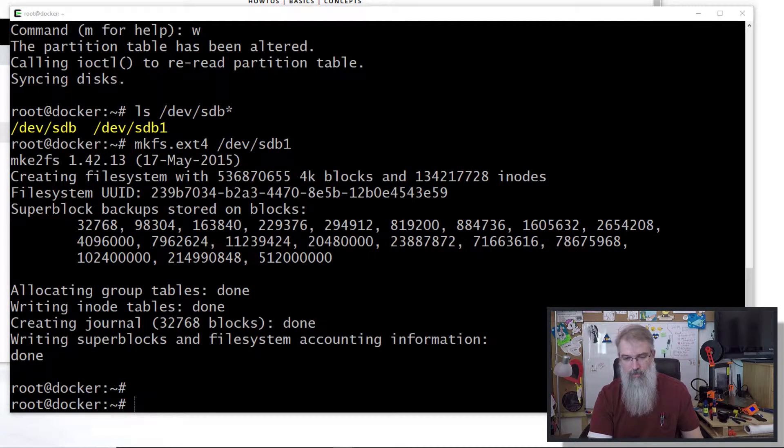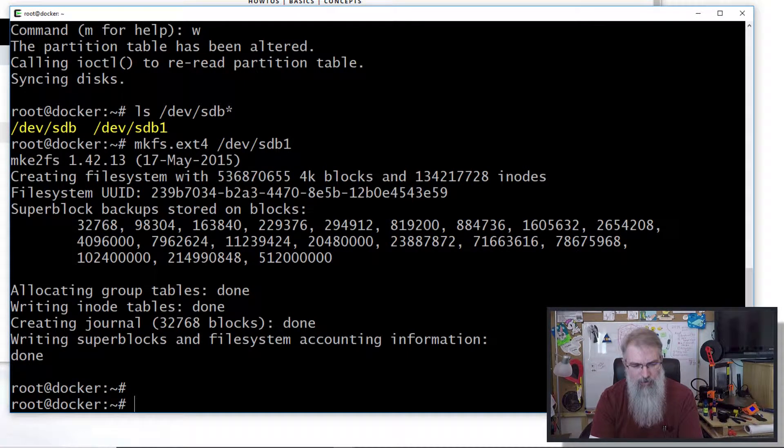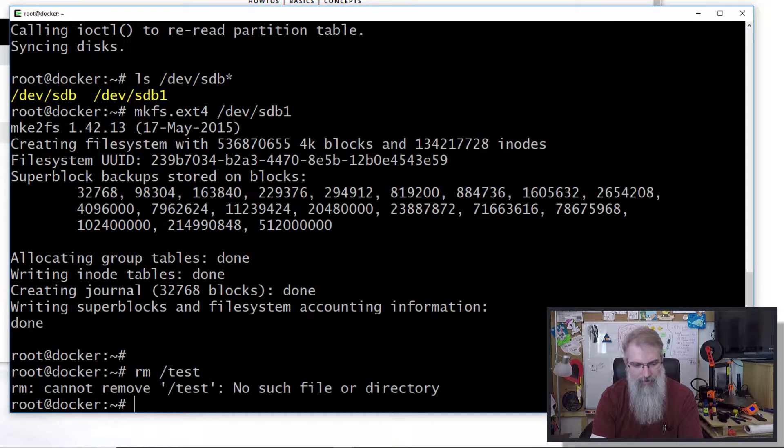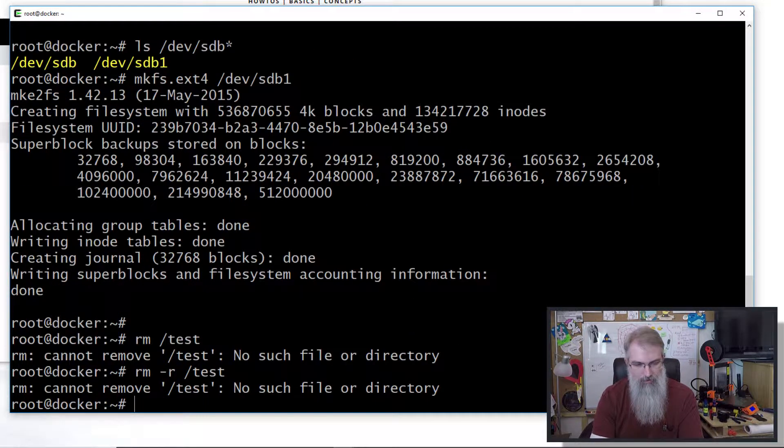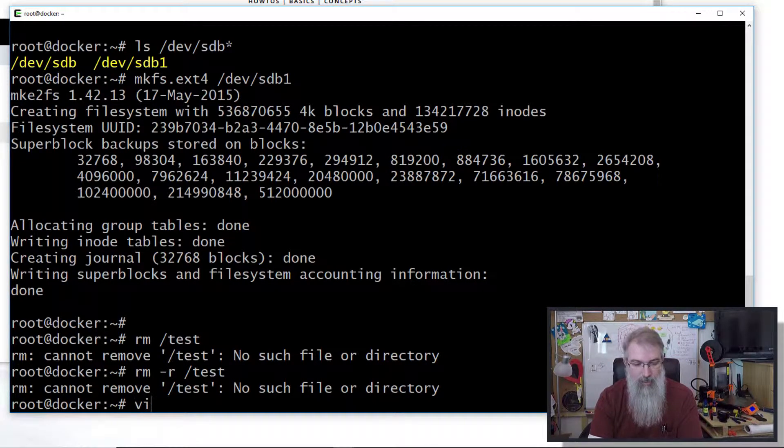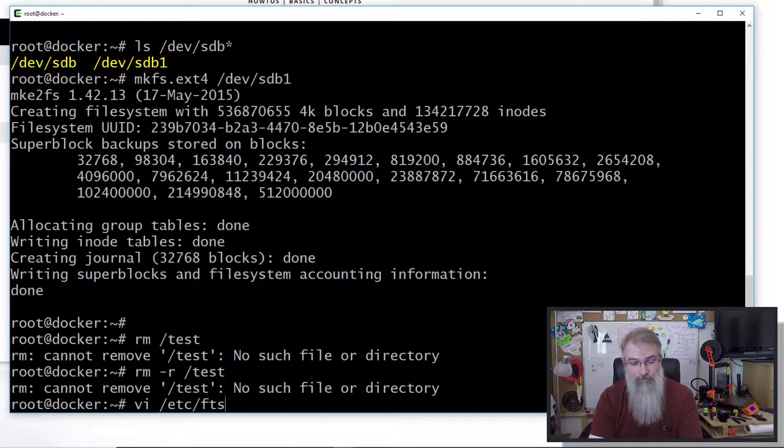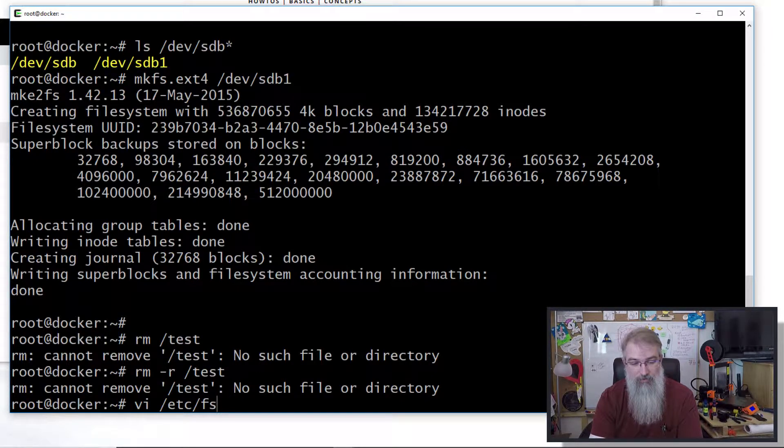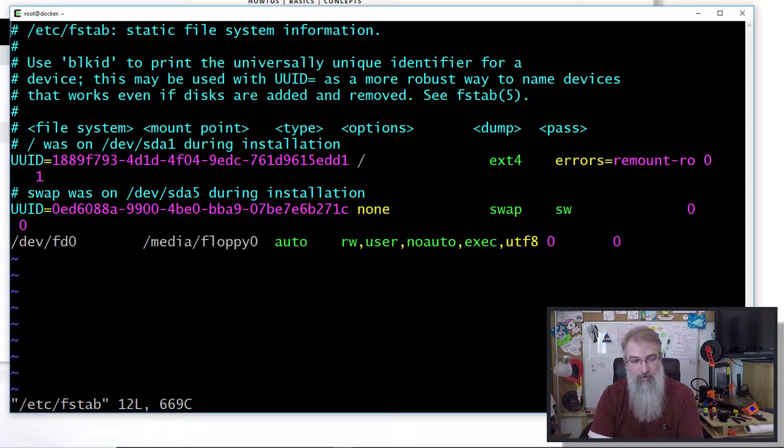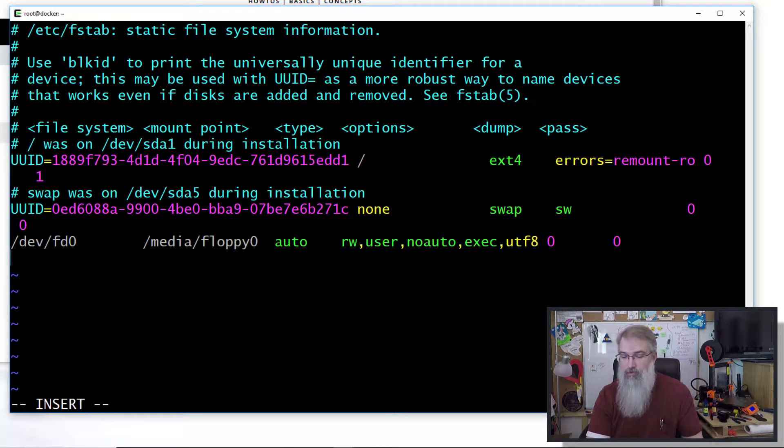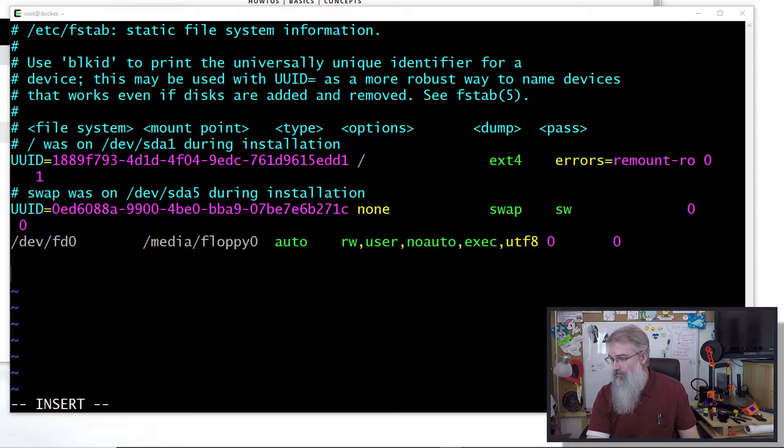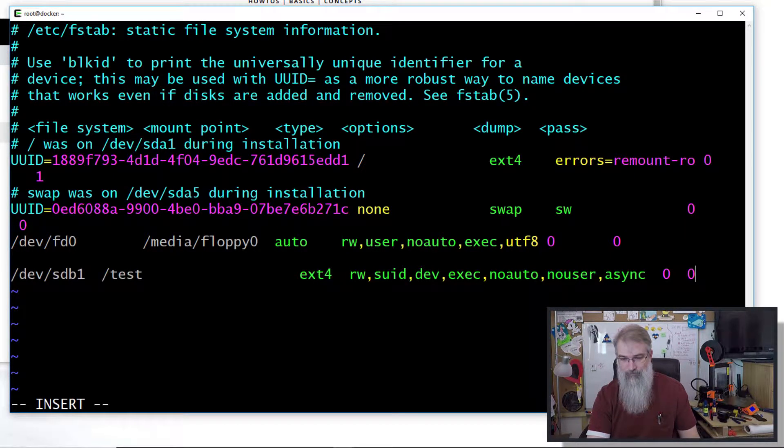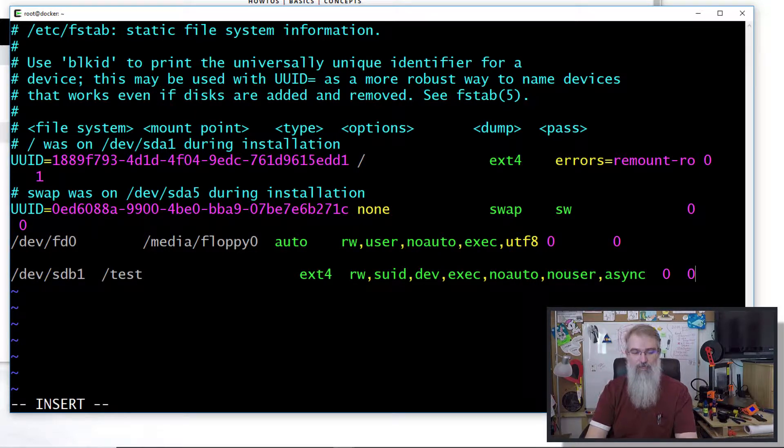Okay, good. Let me go edit my fstab file just to make it simpler to mount. I'll insert, do some copy and paste here, something simple. There we go, so now I'll mount this at the test directory.